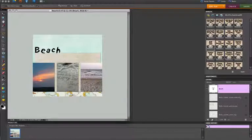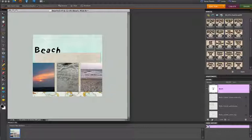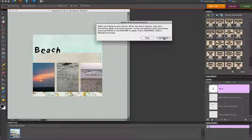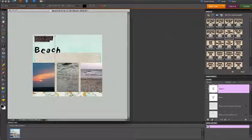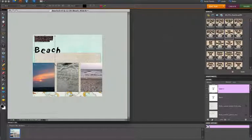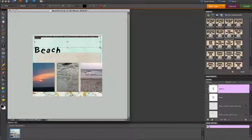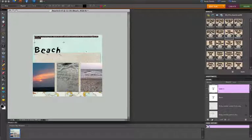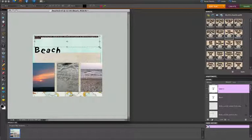I can also add journaling by clicking on the Add Journaling button and clicking Apply. When I get the message here, I'm going to click Continue, and it will bring up a journaling box. And I can click on the corners of this journaling box and resize it out to anywhere I want it to be.